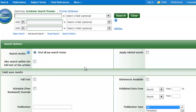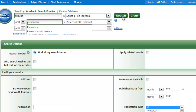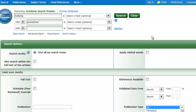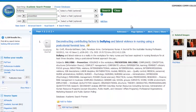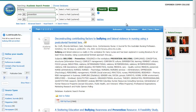Let's try a basic search with some of these terms. I'm going to put bullying in the first box and prevention in the second box, and then hit the green search button. This is my first list of results. As you can see, I have over 1,000, which is way too many to be useful. So I know that I need to narrow.